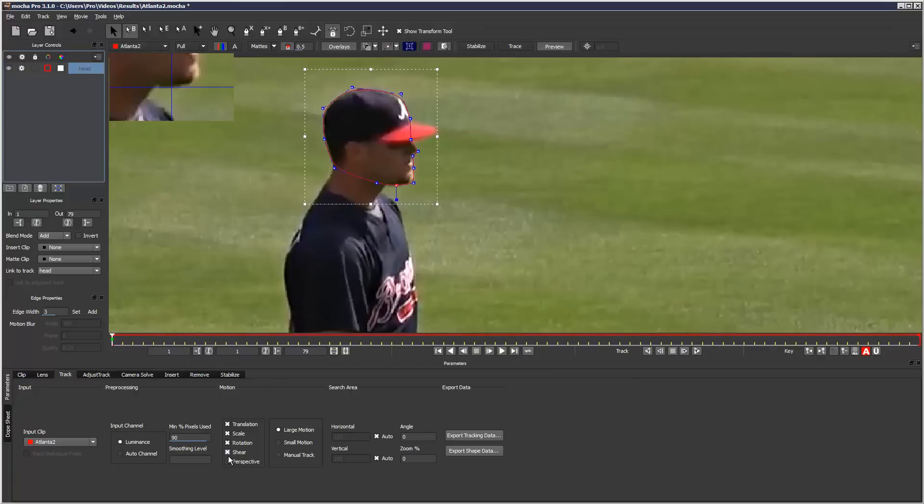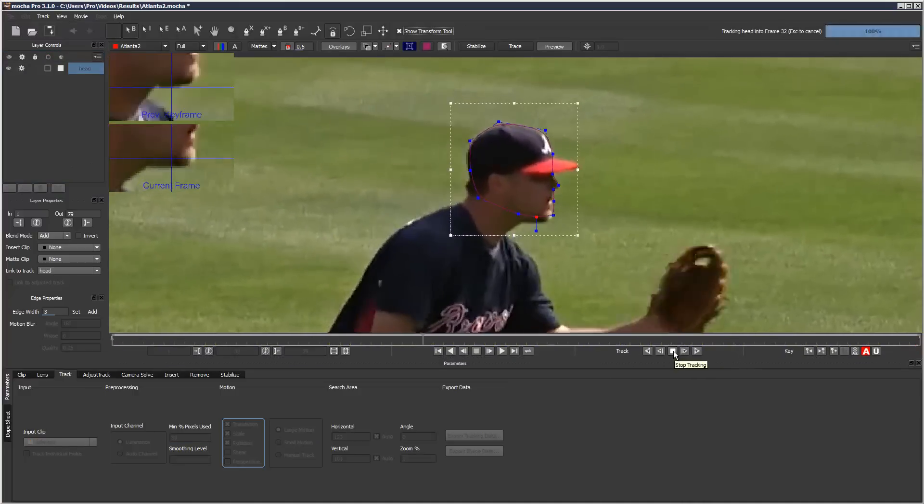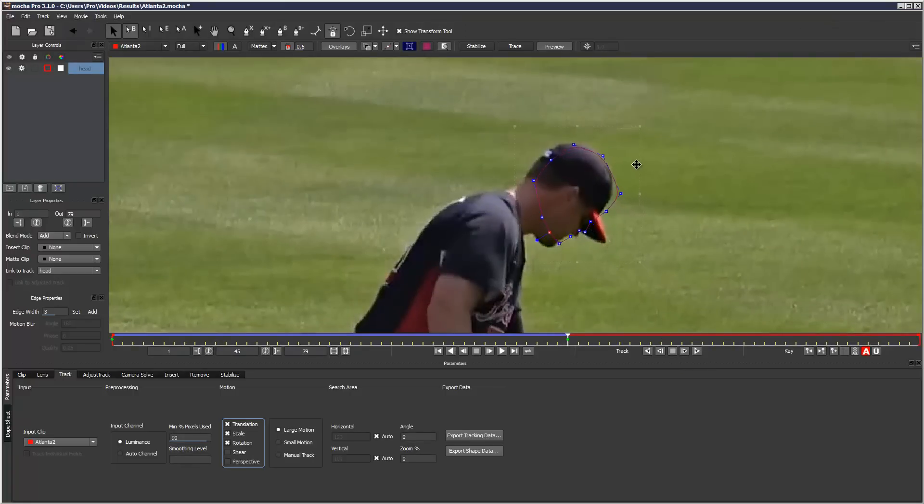I'm just going to uncheck shear because I just want to do translate, scale, rotation. The tracking tools are located here, and you can do frame by frame. I'm going to track the whole thing. Then I'm going to stop it here because the mask has started to slip, and I'm just going to correct it.